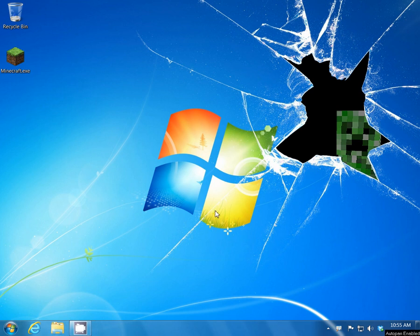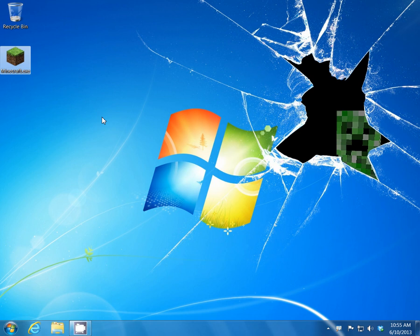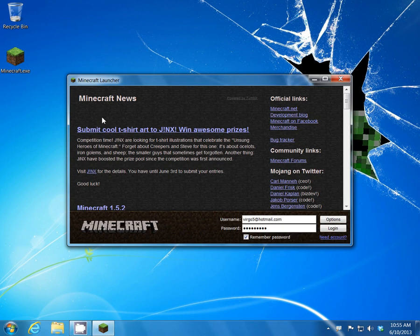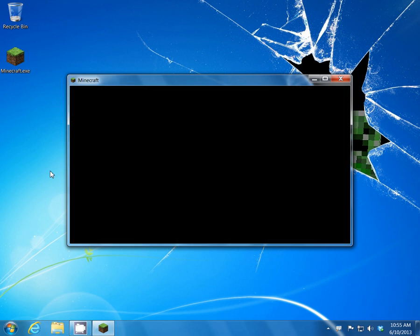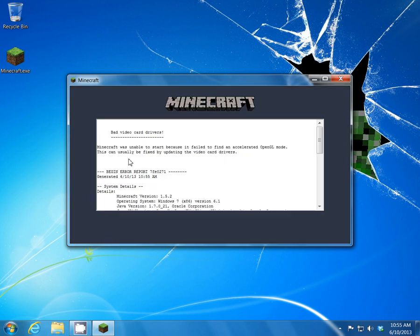Hi YouTube. Today we're going to try to fix the OpenGL error on Minecraft. I just installed Minecraft on my son's computer and it's giving me the dreaded OpenGL driver not detected error. I did find a fix for it and that has to do with the OpenGL32.dll file itself, so we're going to be trying to replace that today.